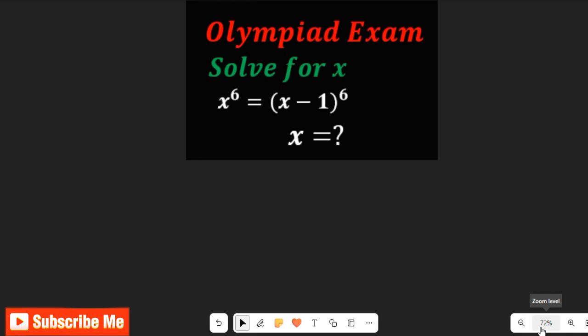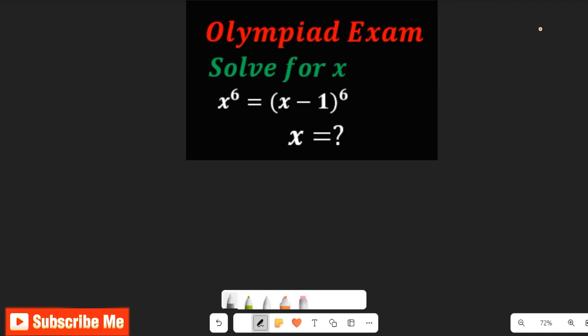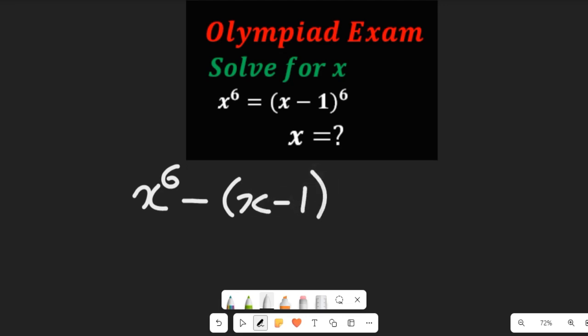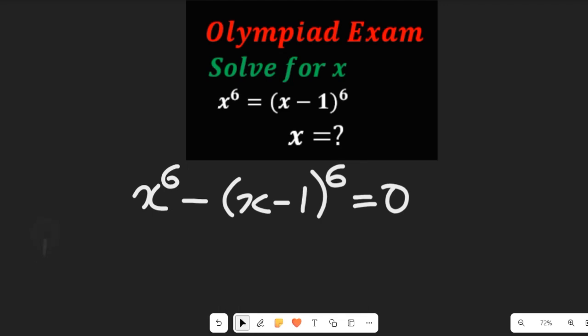To solve this question, we are going to bring the values on the left-hand side to the right-hand side. So we are going to subtract both sides by (x minus 1) to the power of 6, giving us x to the power of 6 minus (x minus 1) to the power of 6, and this is equal to zero.